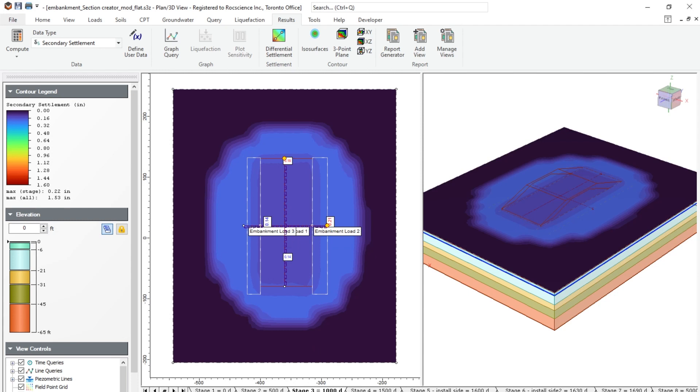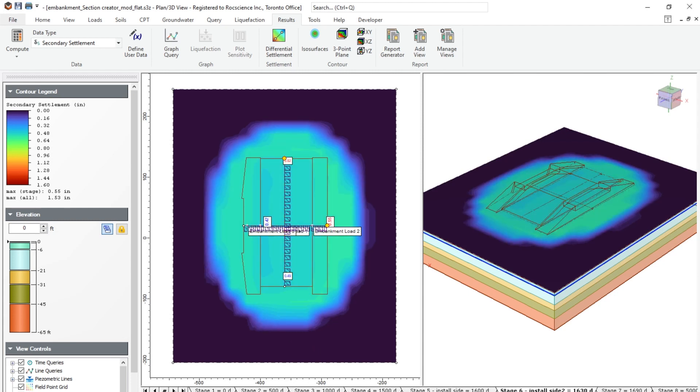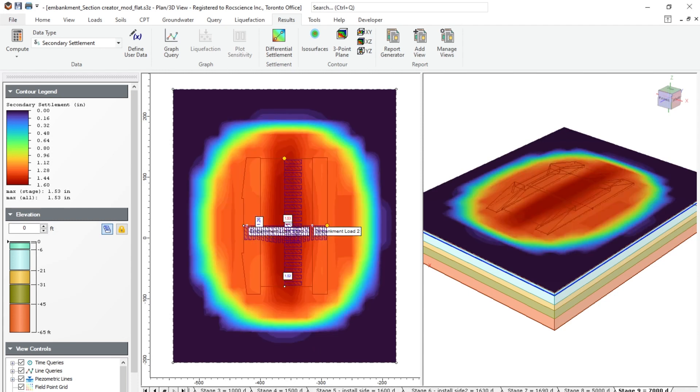And as we progress throughout the stages, as you can see, at the end of the stage, when it reaches to 7,000 days of consolidation, we have reached around 1.53 inches of secondary consolidation.